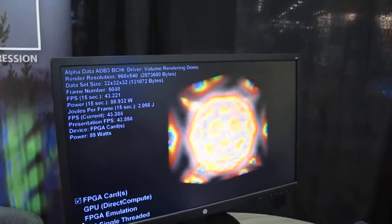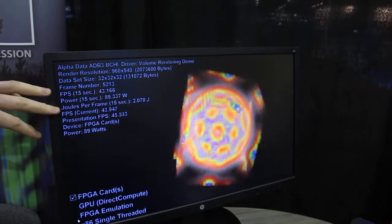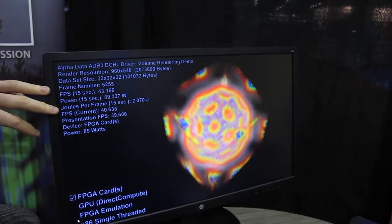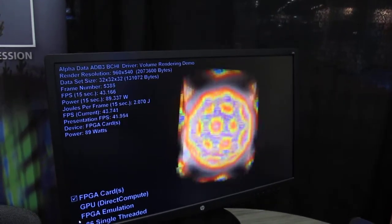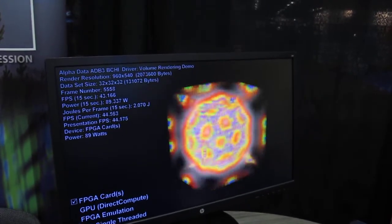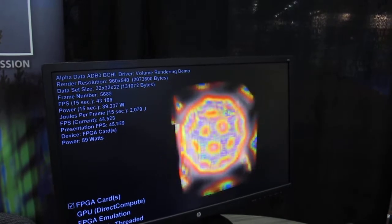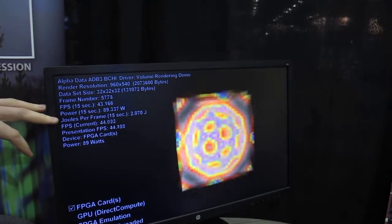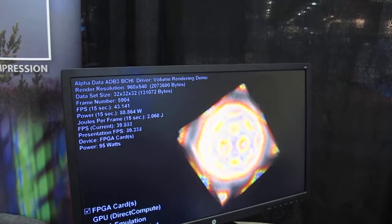We can see on the screen the frame rate and the number of joules per frame. The reason you might want to do this type of application on an FPGA card is not just the increase in performance, but the increase in power efficiency. Here we can see on the FPGA cards we're only using about two joules for each frame.